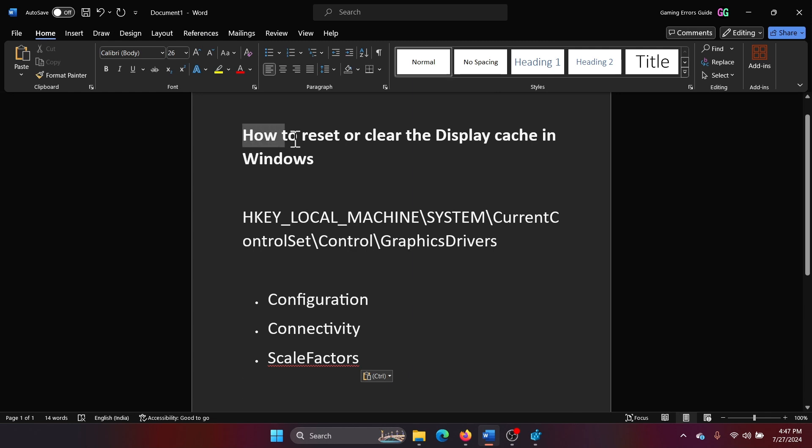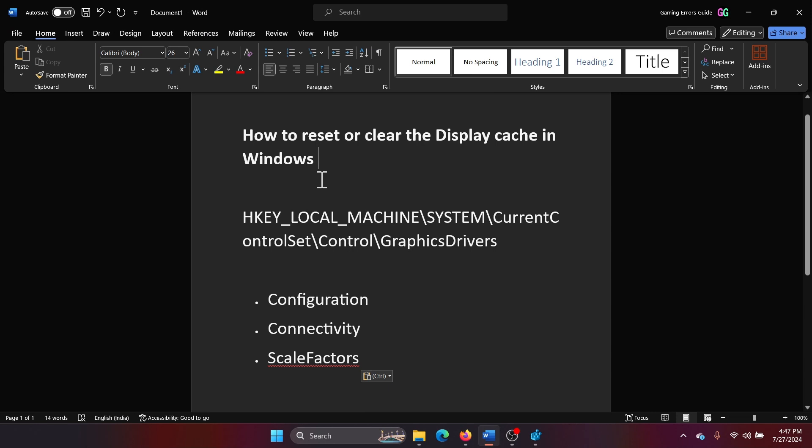Hey friends, if you wish to reset or clear the display cache in Windows, then please watch this video. I will guide you through the resolution. So we need to go to a particular path on the Registry Editor window.